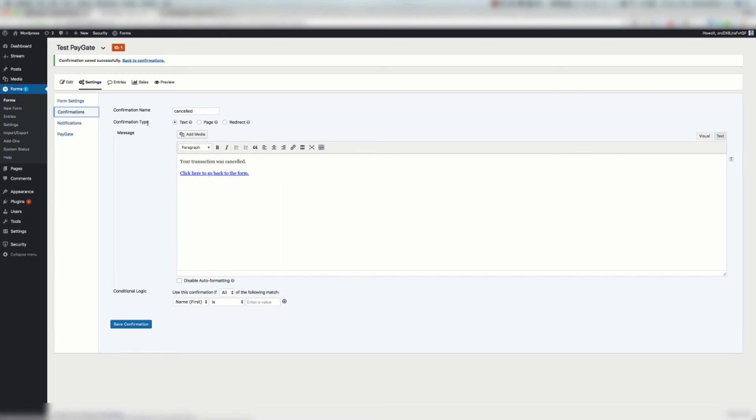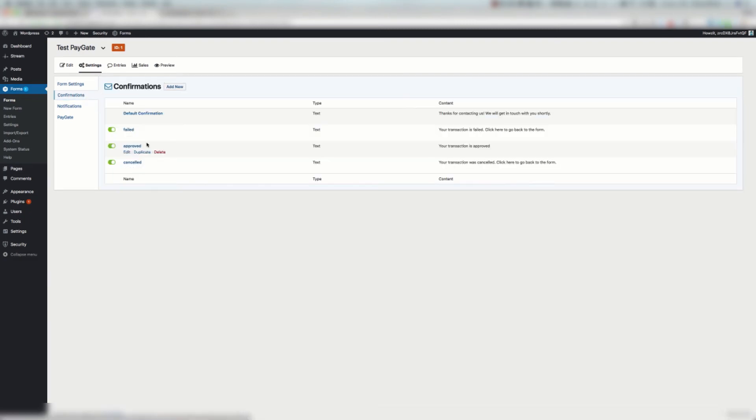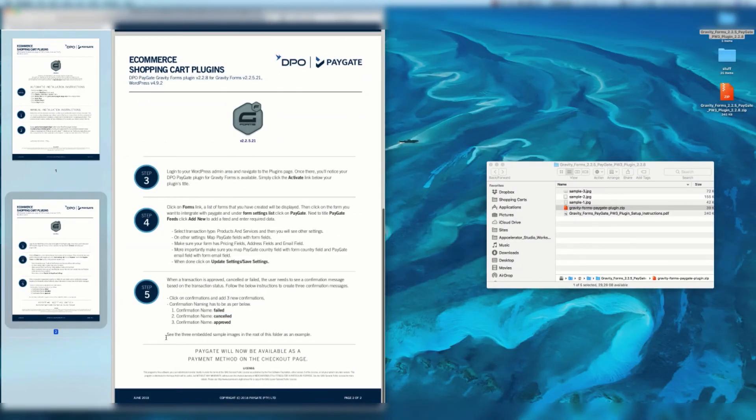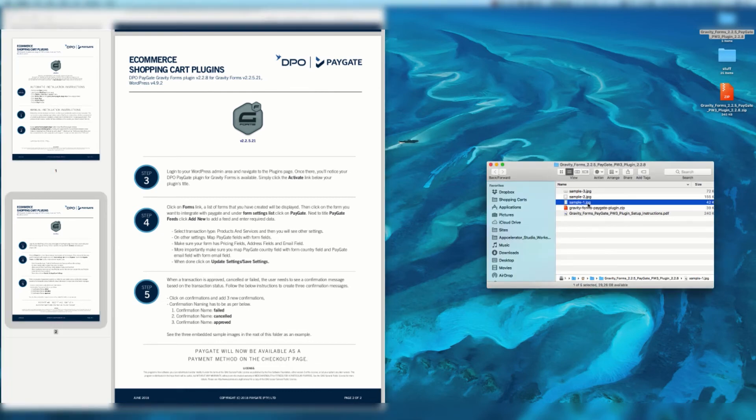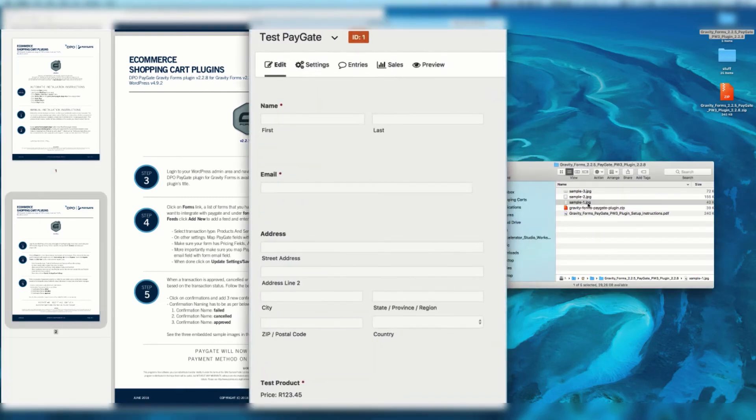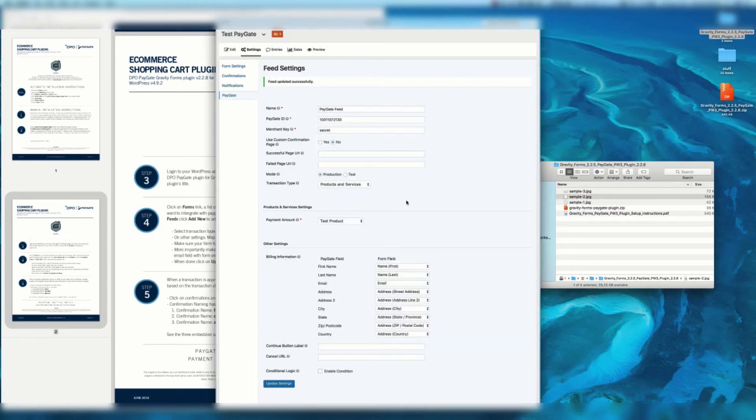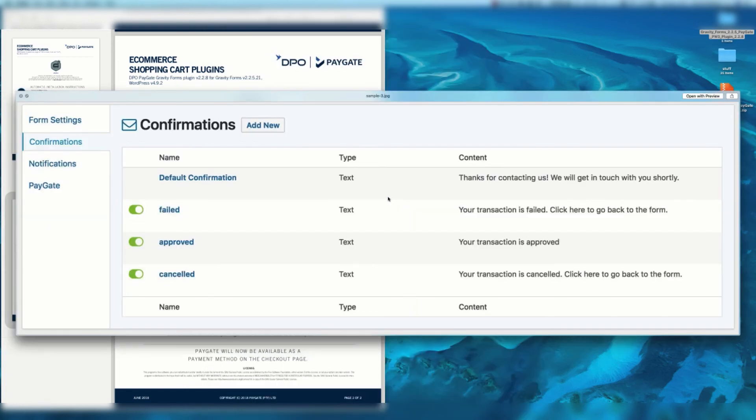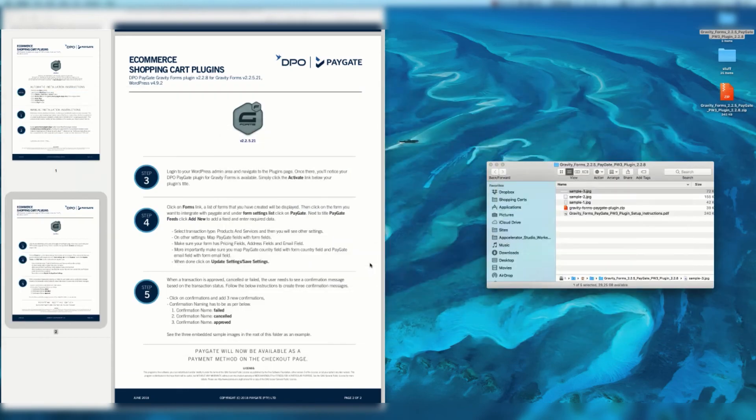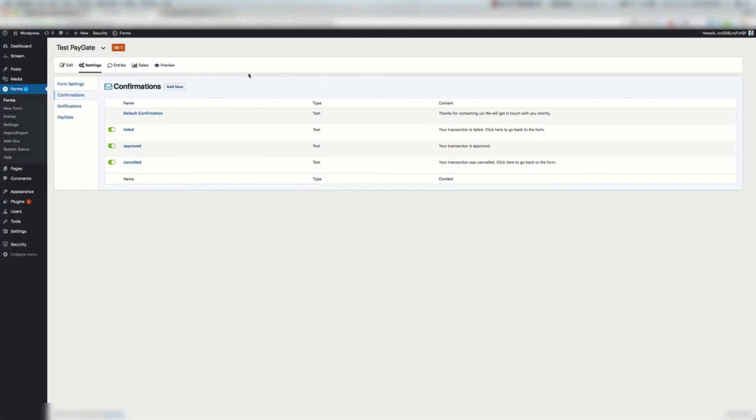Okay, so we've got three confirmations: failed, approved and cancelled. We can edit them. We can do all kinds of things. What it recommends in step five is to see the three embedded sample images in the root of this folder as an example. So if you look at the example fields it's basically the same test PayGate field that I made for the example. You've got your feed same kind of deal and we've got your confirmations and as you can see everything is there as well. So let's see what this looks like. You're going to need to create a page and embed your form. I've already done that.